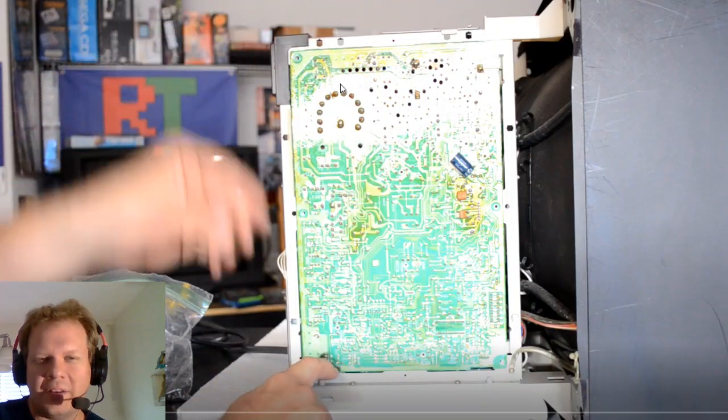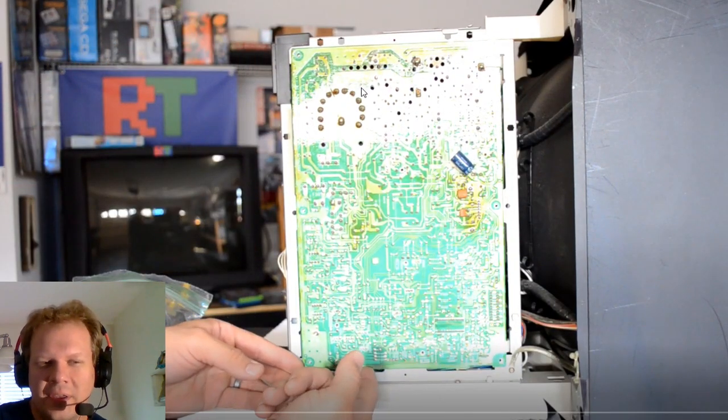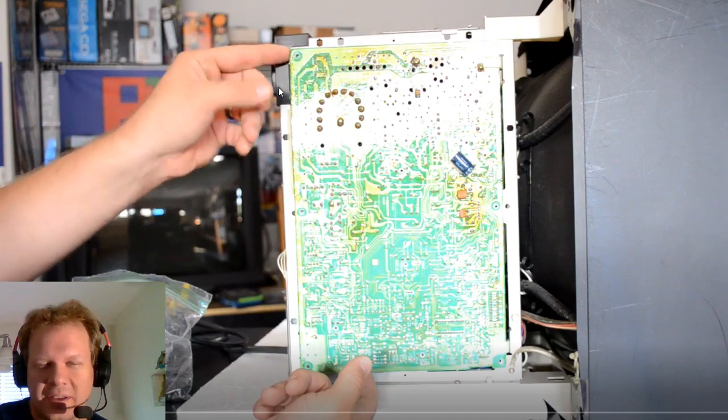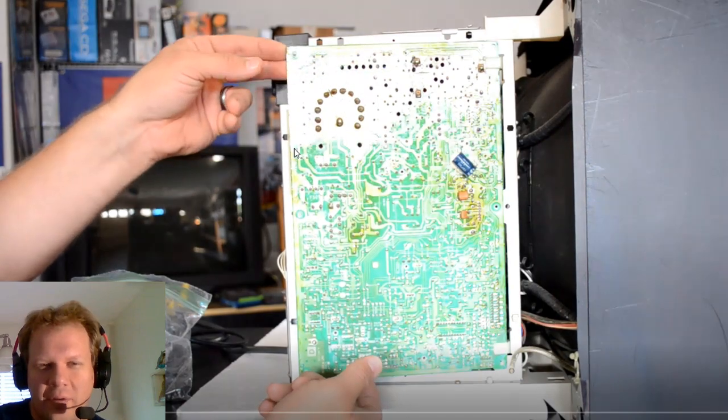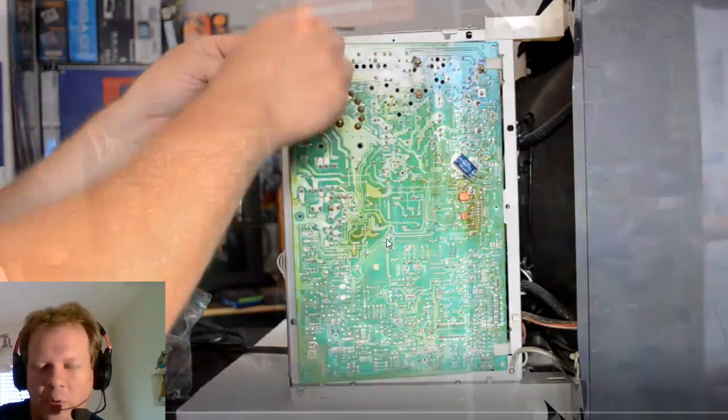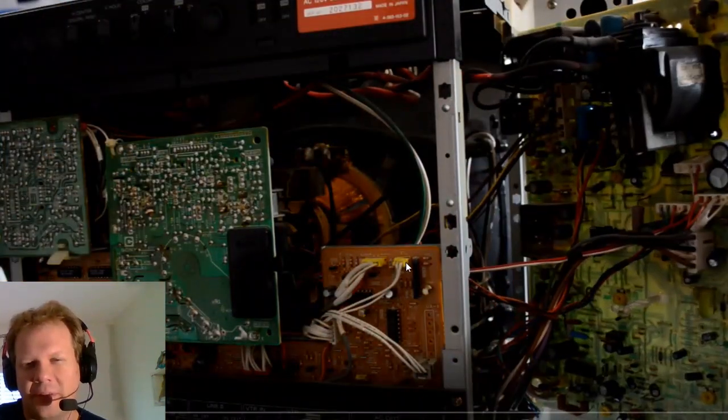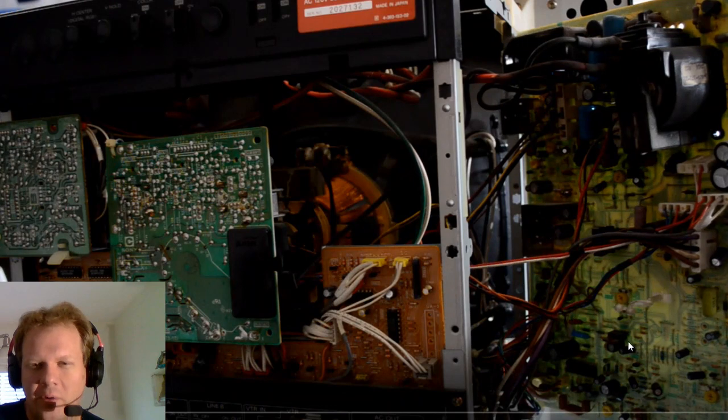And here's the back side of this board. This board is accessible by swinging it open a little bit. We went into that a little bit in the prior video.